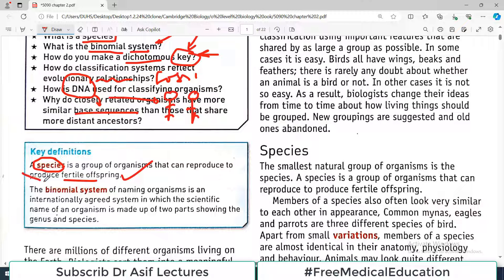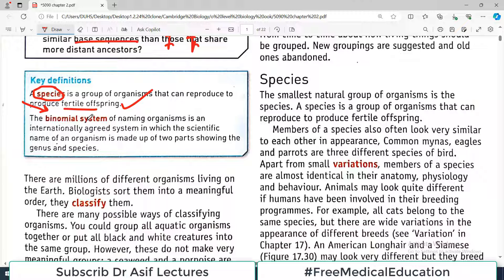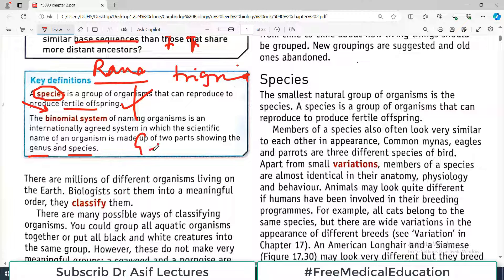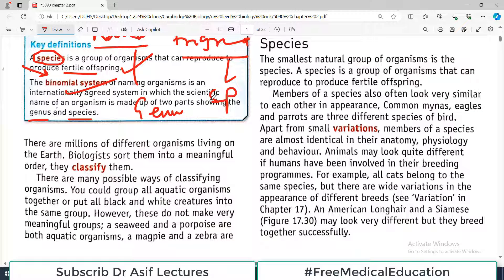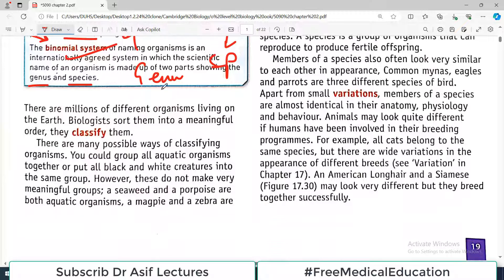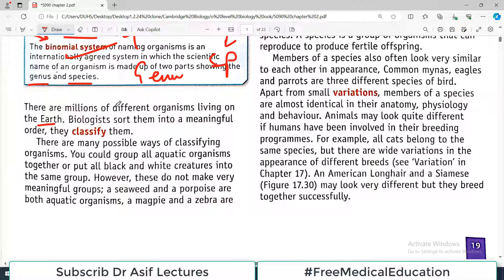The binomial system is a system where you name an organism by giving two different parts to the name. The first part is known as genus and the second part is known as species. For example, Rana trigrina is the biological name for frog — Rana is the genus and trigrina is the species. Because there are two components to the name, this is called the binomial system. There are millions of different organisms, and biologists sort them into meaningful order so they can be classified.